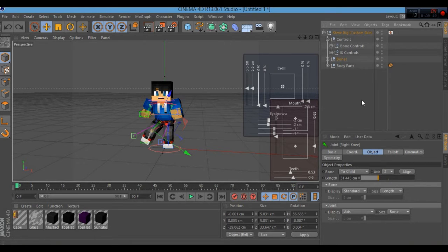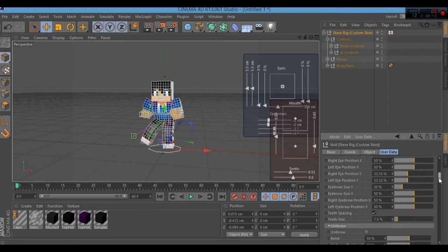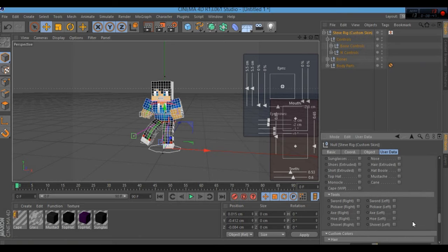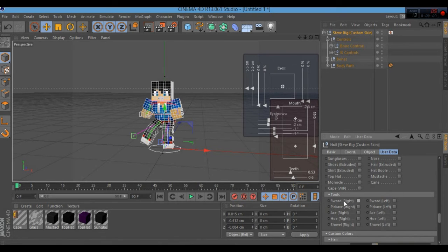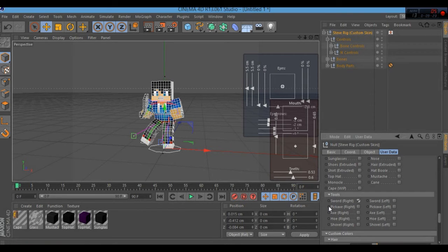If you want to add items and armor, go back to User Data and scroll way down. You'll find options for what the character can hold — like a sword or pickaxe. I'll make him hold a sword in his right hand and a pickaxe in his left. Note that the sword appears on what looks like the left side visually, but it's actually his right arm — just keep that in perspective.